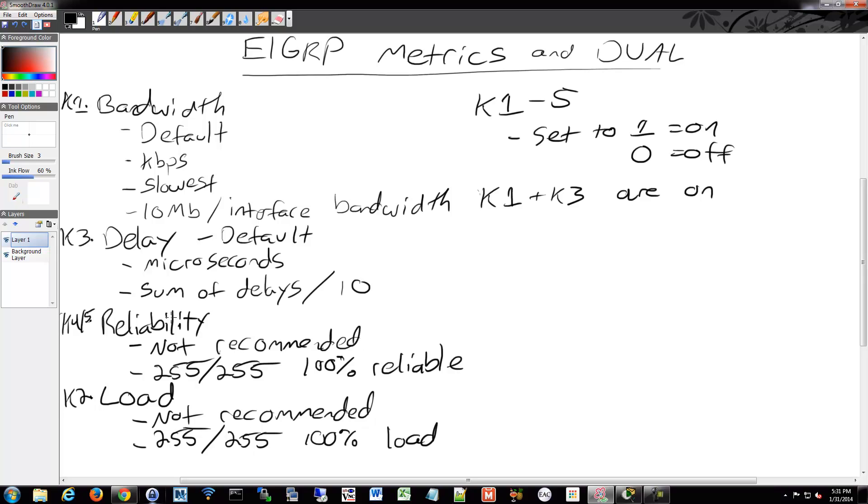If you want to see what K-values you have enabled, you can do that with the show IP protocols. If you do show IP protocols, it will show you all the details about your different dynamic routing protocols that are currently configured on a router. And in those details, it will provide you, if you're using EIGRP, the different K-values that are enabled.